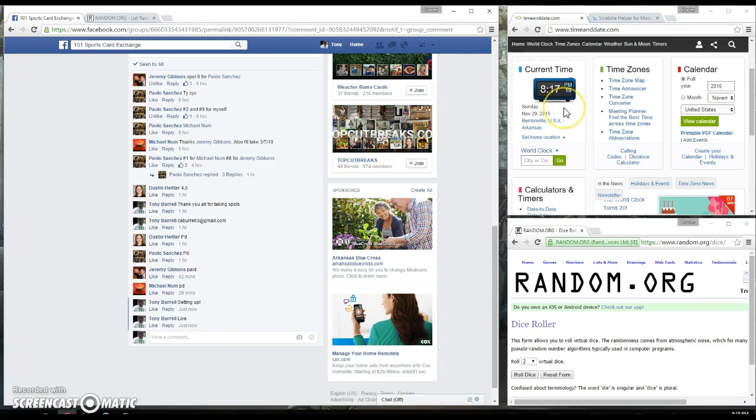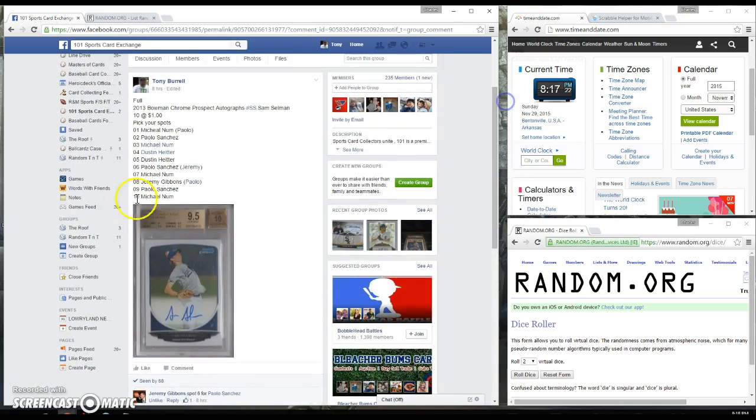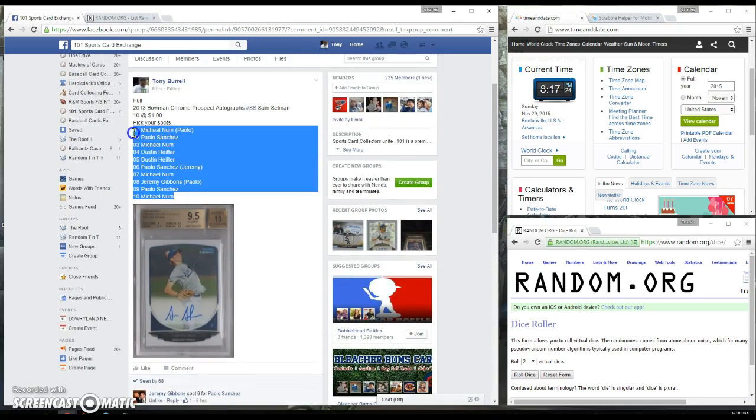Current time is 8:17 p.m. Let's go ahead and cut and paste the names over to the randomizer.